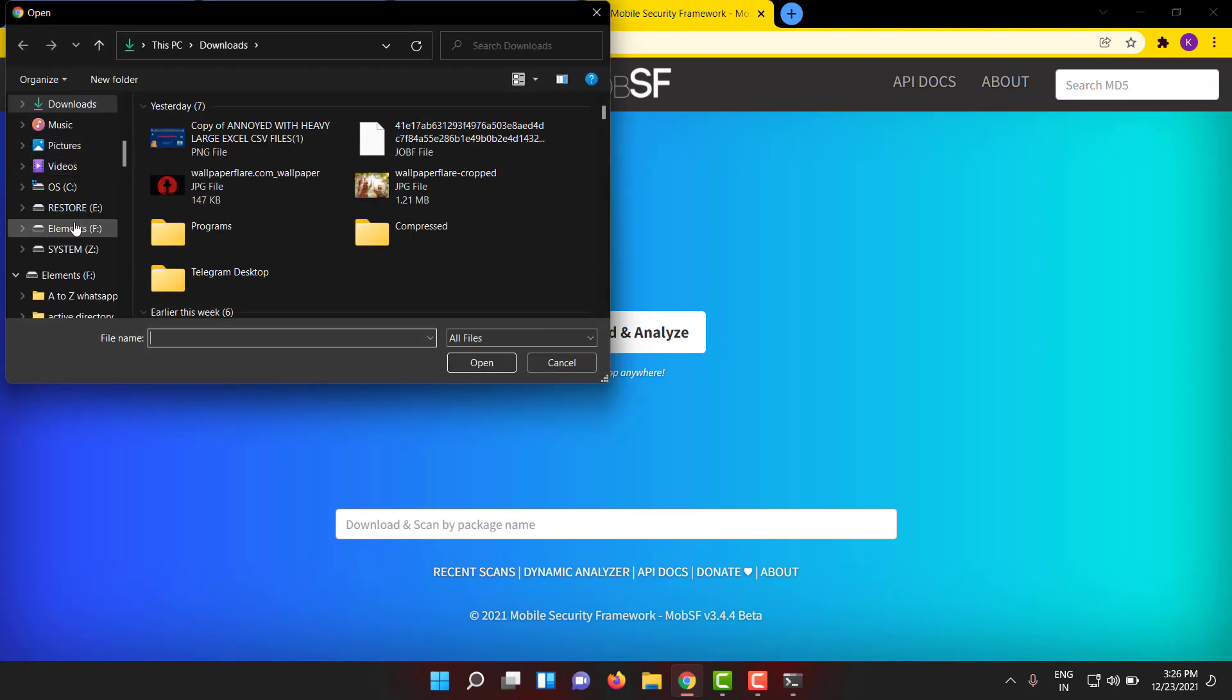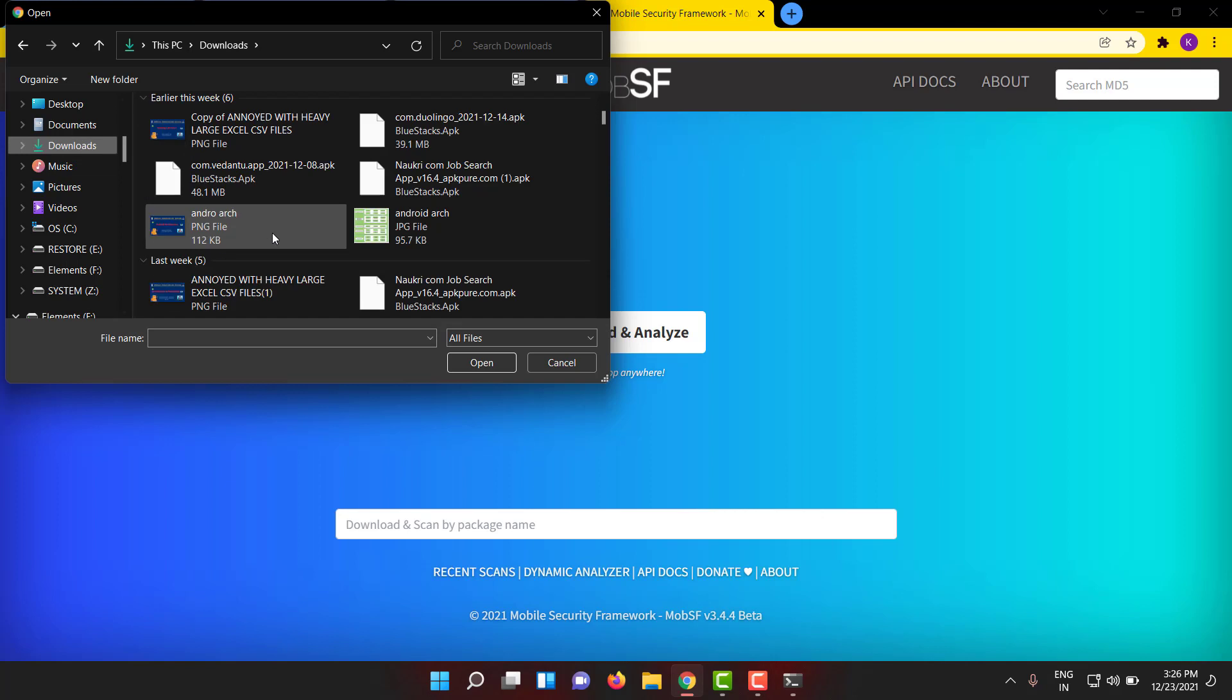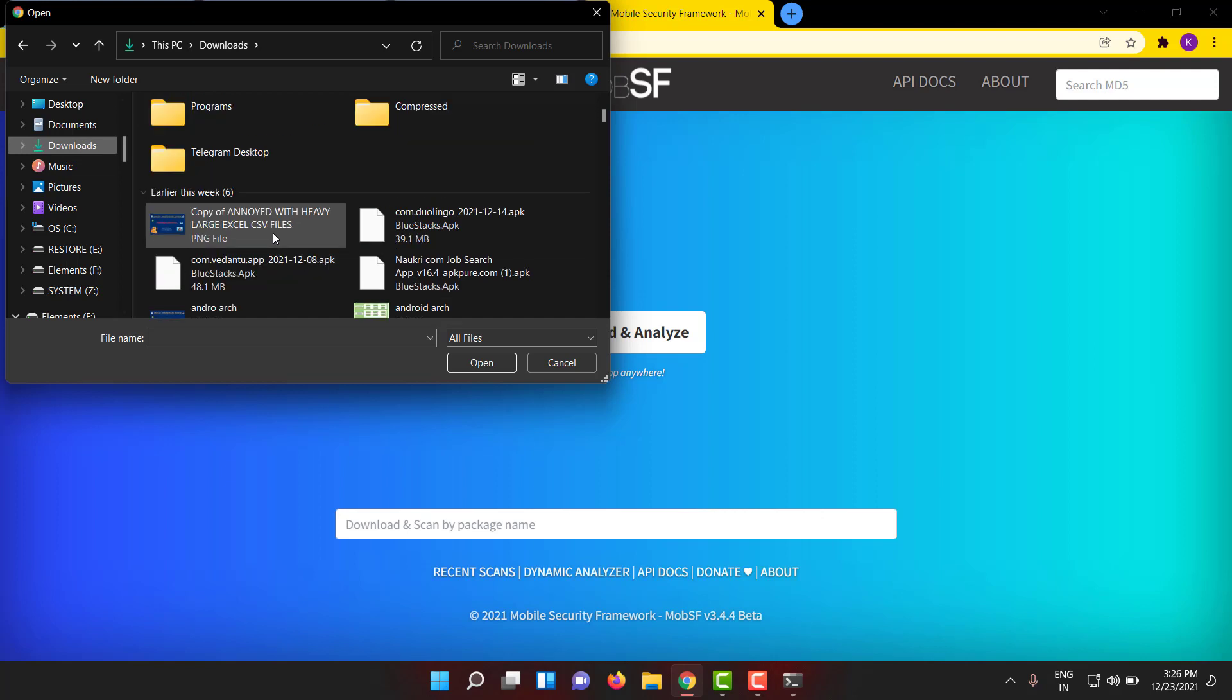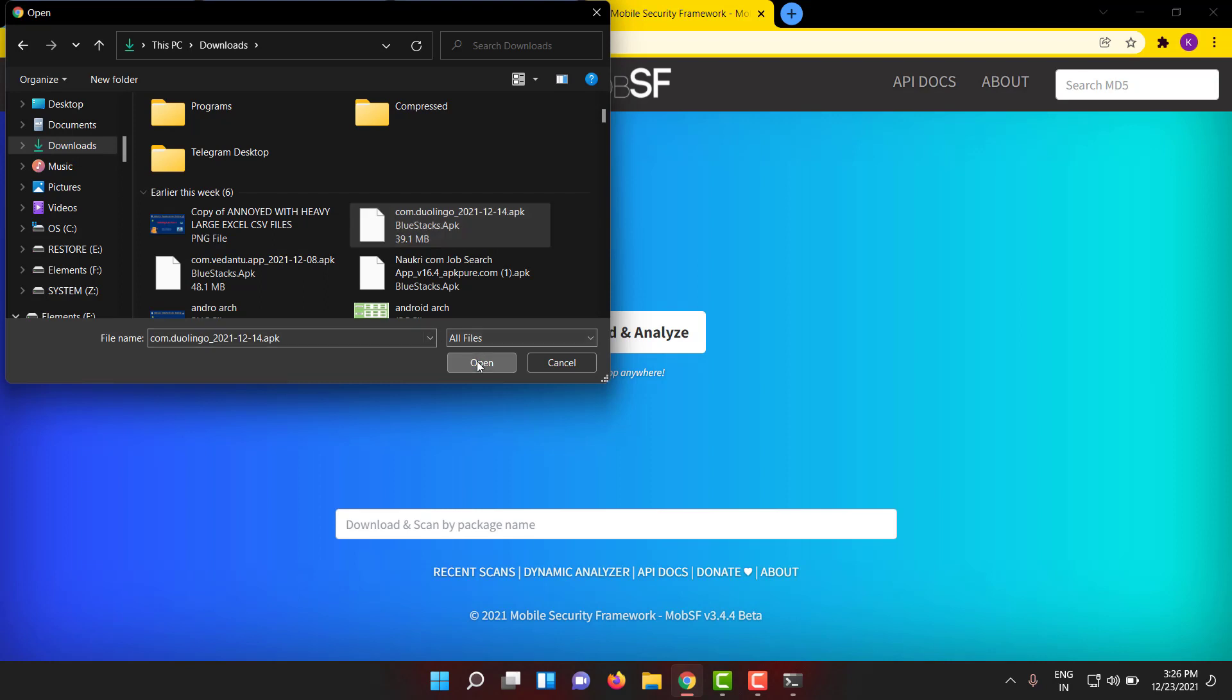You can directly choose any APK. We have downloaded recently a lot of APKs. Let us see any APK. We have a Duolingo APK, let me open it. Yeah, it is loading.